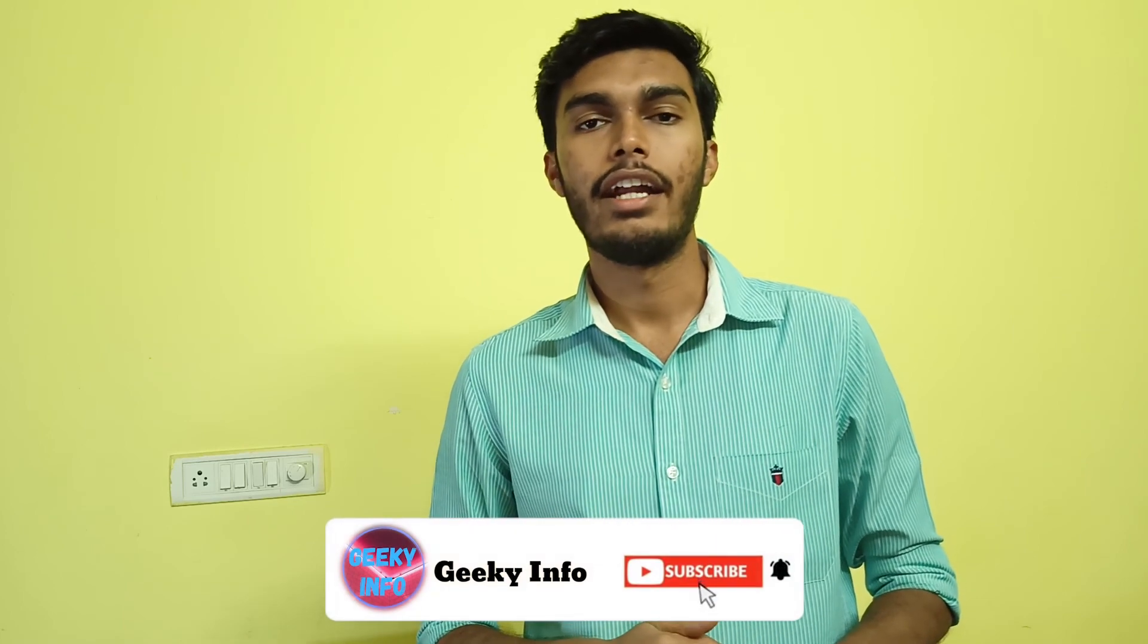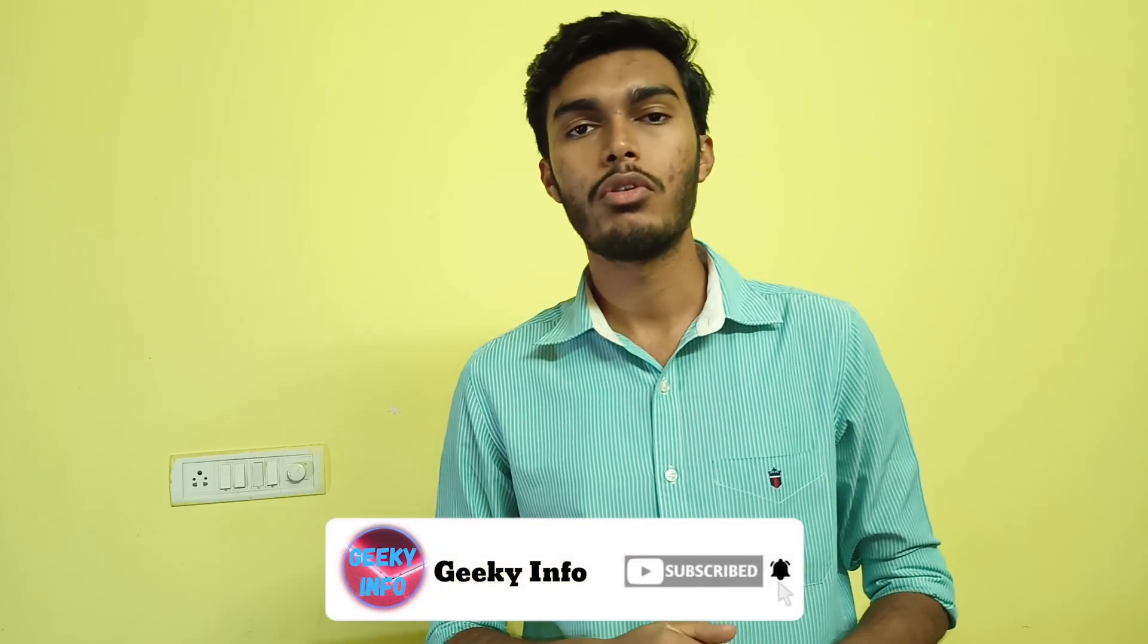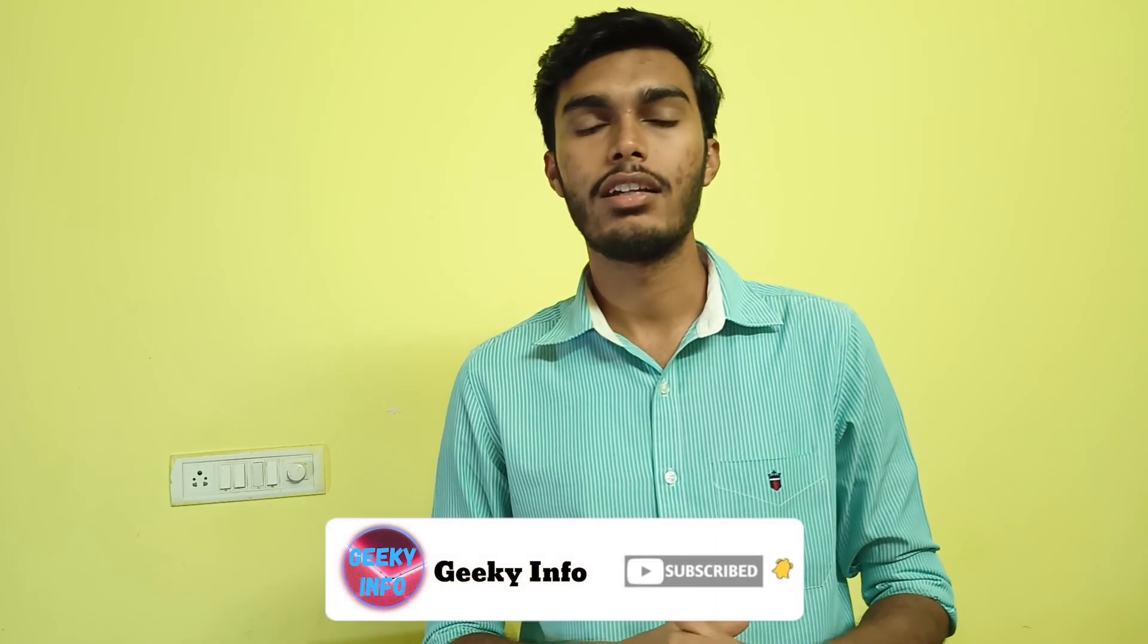Okay guys, that's pretty much it for this video. I hope you liked it. If you like this kind of content—how-tos, tips and tricks, reviews—please consider subscribing to the channel and don't forget to hit that bell icon to get notified whenever I upload a new video. Bye bye, see you all in the next video.